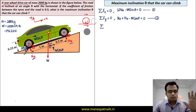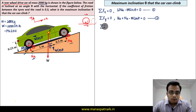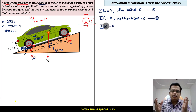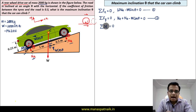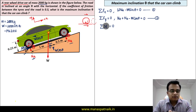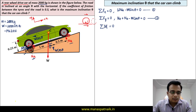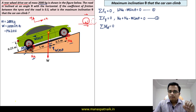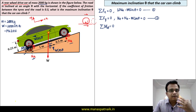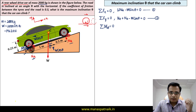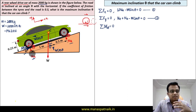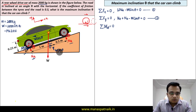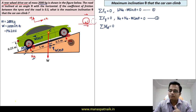Since this is an object in a state of rest, the moment of all forces about any point is zero. I'm going to choose the contact point where the rear wheel meets the ground, point A. The reason is simple: both mu NA and NA pass through this point, so their perpendicular distances are zero and their moments vanish. The only forces left to consider are W cos theta, W sin theta, and NB.